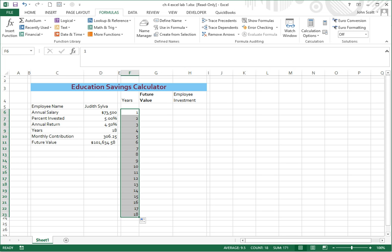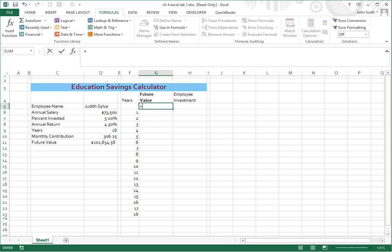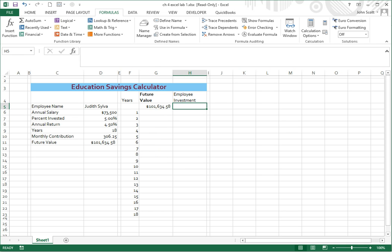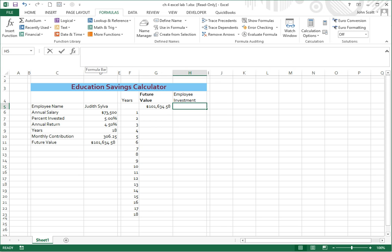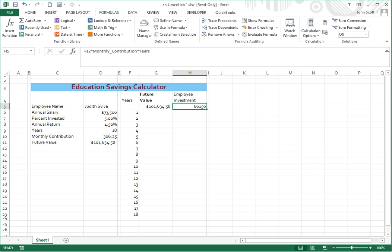The future value on G5 is going to be equal to D11. So on G5, we're going to type equals D11, and enter. So that gives us the future value. And then on employee investment, we're going to do equals 12 times D10 times D9. 12 times D10, which is monthly contribution, times D9, which is years. So that's 12 times monthly contribution times years.